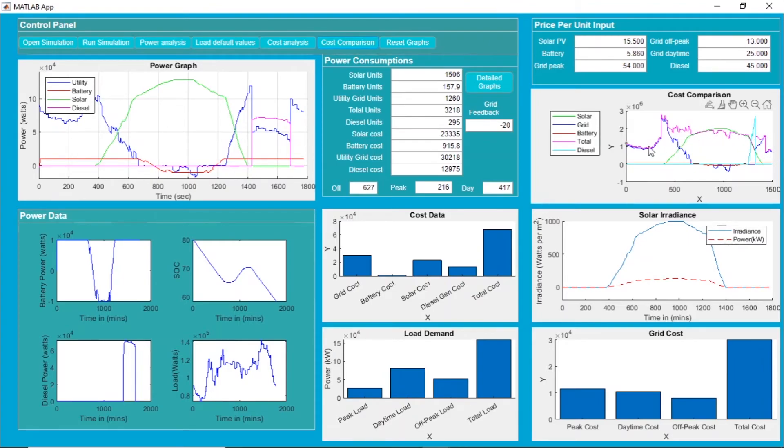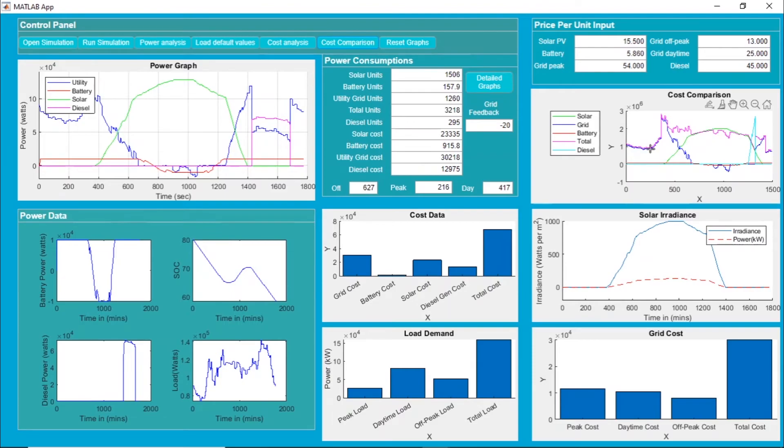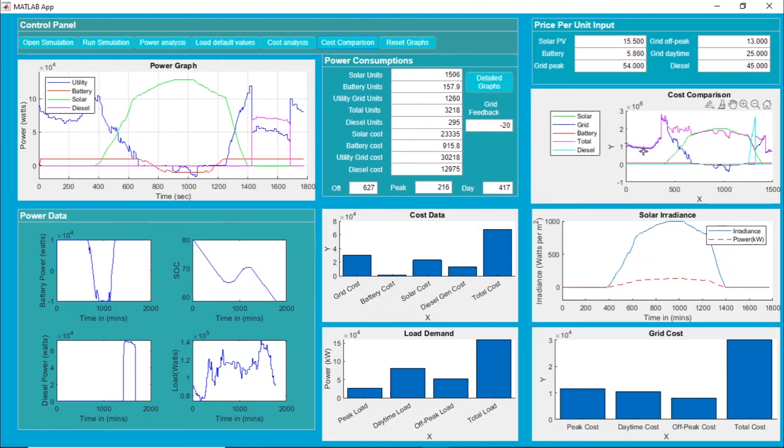Initially, you can see the blue line is almost following the total demand because most of the power we are taking from the grid only at this time. We are also taking some supply from the battery, so that is why a little gap is there.